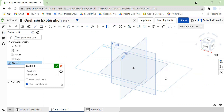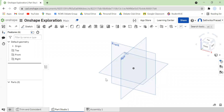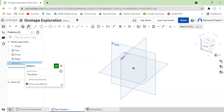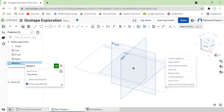What we're going to do first is we're going to create a sketch, as I've done here. So I'm going to first click on my top plane to get to the plane I want to create my sketch on, and then I'm going to click the sketch button up here. Then I'm going to right-click on the sketch plane and click on 'View Normal to Sketch Plane'.